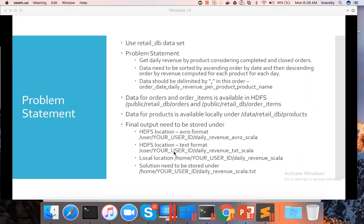But we will actually talk about how to save the data in text file format using the delimiter and also how to save the data into the local file system.